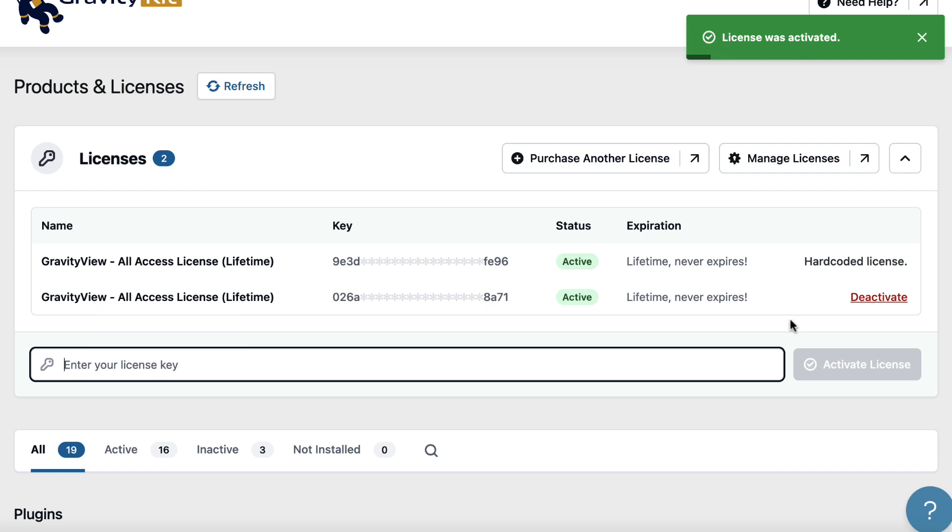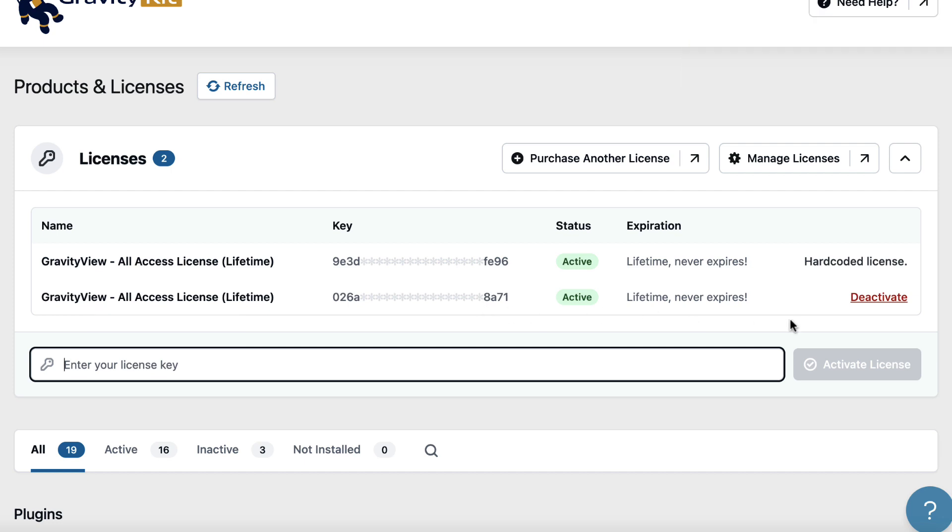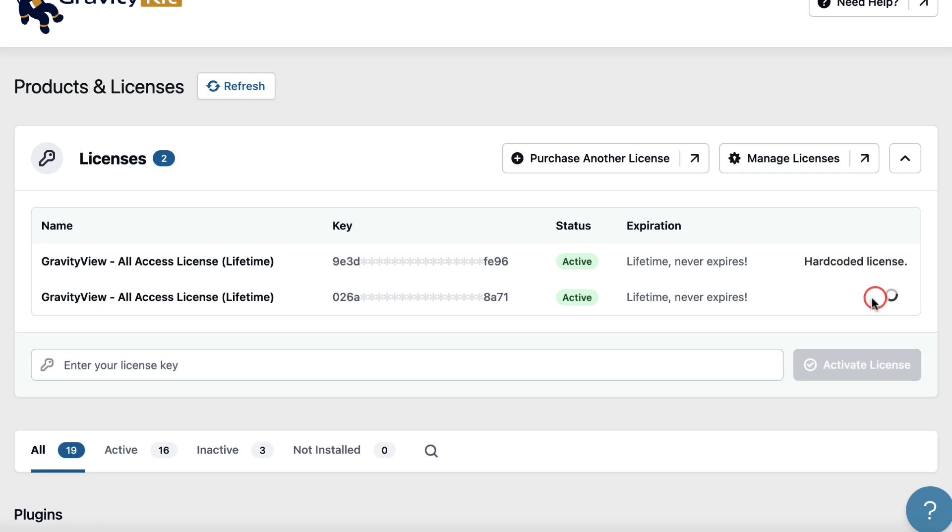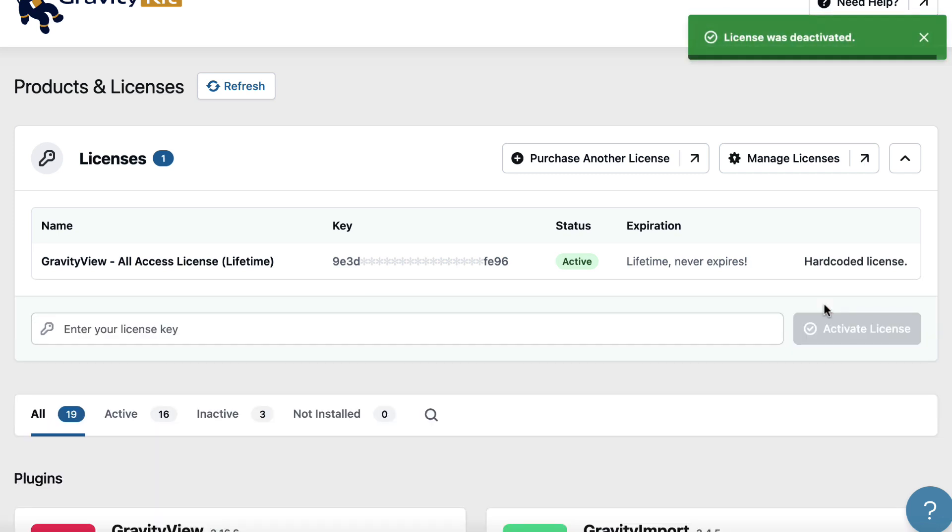And if you want to deactivate it at any time, for whatever reason, you can just click deactivate here. And as you can see, that license key gets removed.